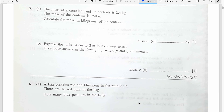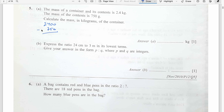Question number 5. The mass of the container and its contents is 2.4 kg. The mass of the container is 750 grams. Calculate the mass of the contents in kilograms. First finding it in grams then converting. 2400 minus 750: 10 minus 5 is 5, and 23 minus 7 is 16, giving 1650 grams. So in kilograms that is 1.65 kg.